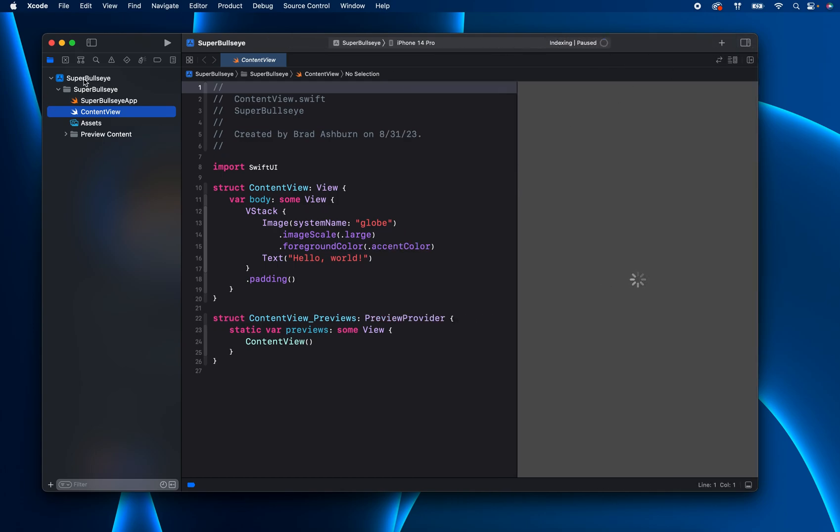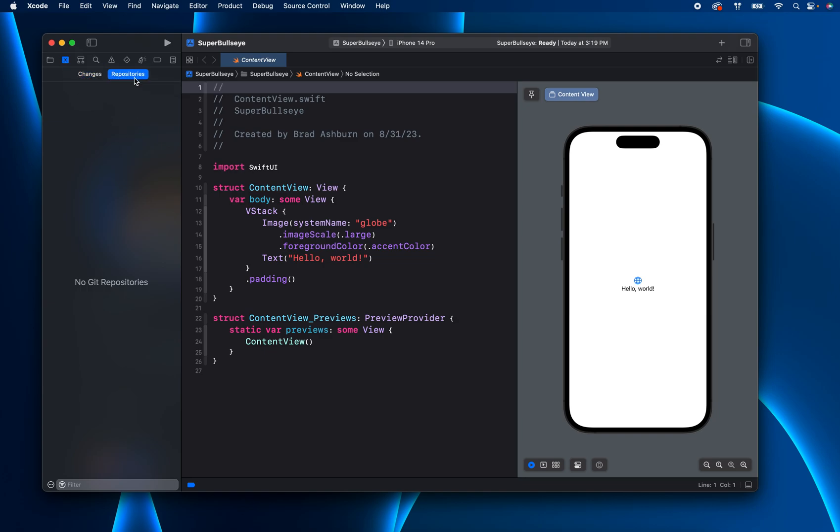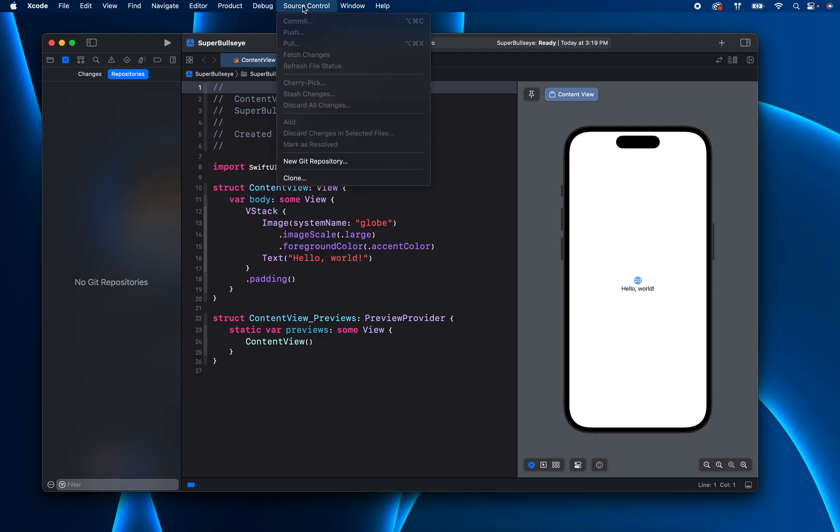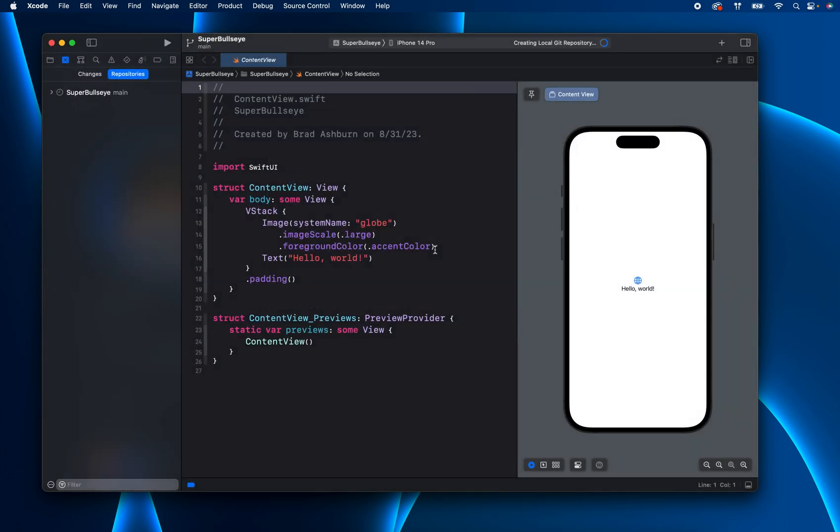Now if you go into, this is your project navigator, you can access it via Command 1. If you go into the source control navigator, Command 2, you'll see if you go into repositories here, there's no Git repository because we didn't start it yet. So we can go up here into our source control and just go to New Git repository. And then there's where it is located.